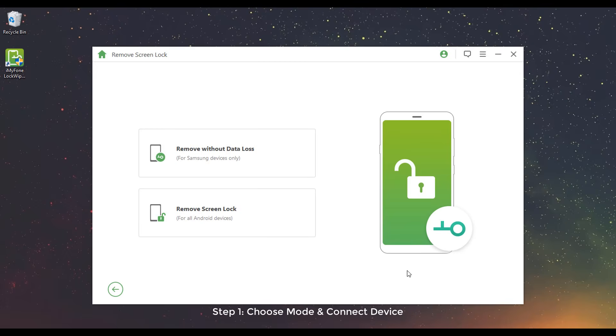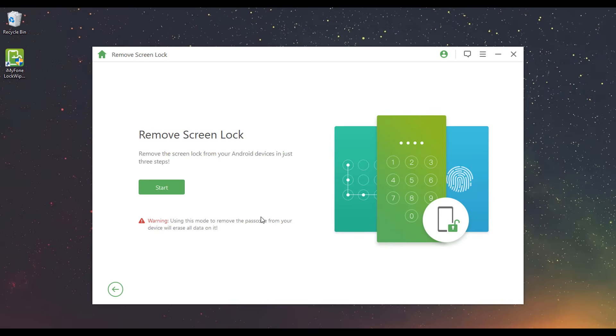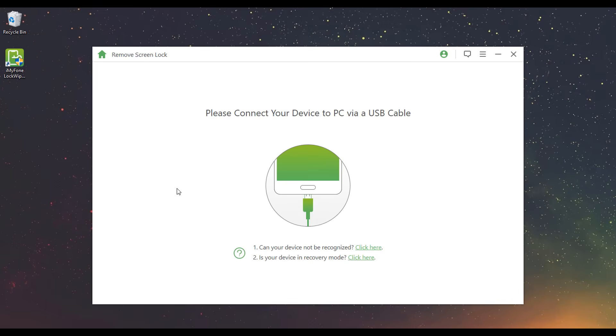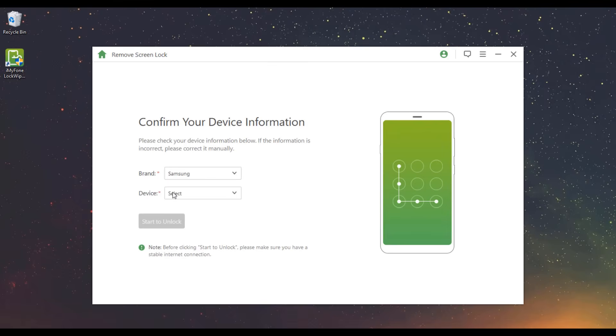Step 1: Choose Mode and Connect Device. Choose Remove Screen Lock and click Start. Connect your device to the computer via a USB cable.